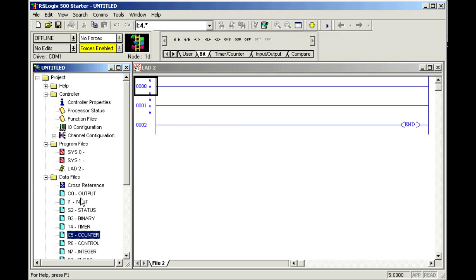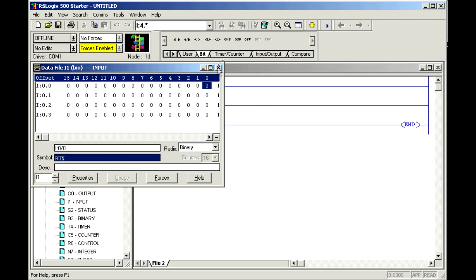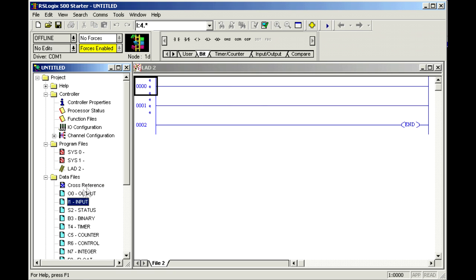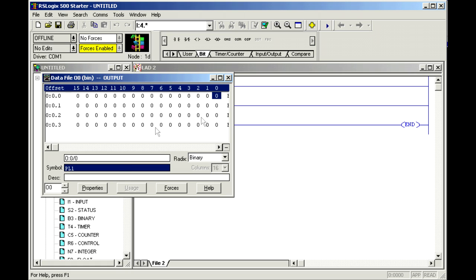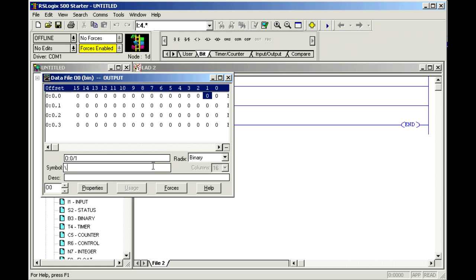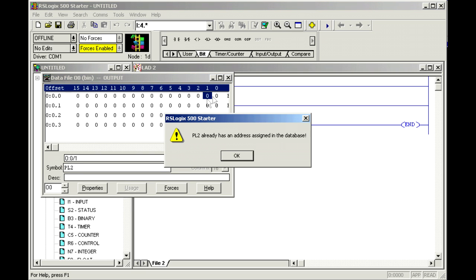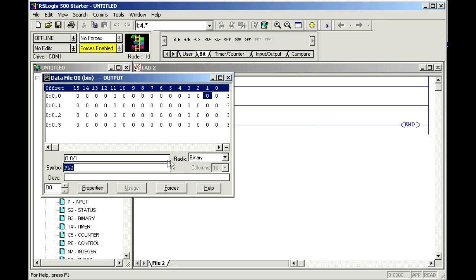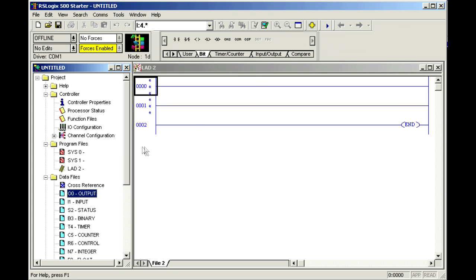And I'll have just one input, call it run. And of course I need some outputs, so let's have output. We'll call it PL1 and PL2. Make sure that didn't mess up there.